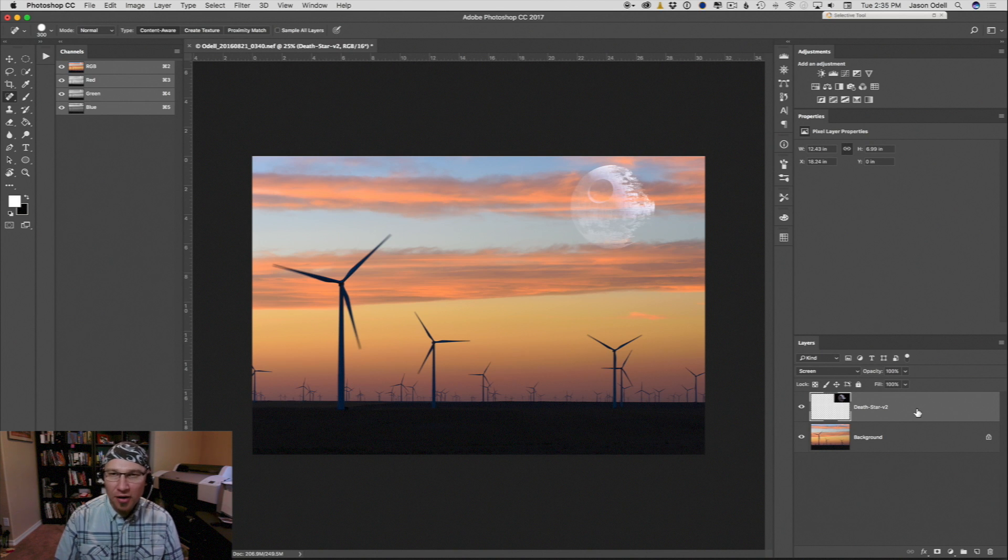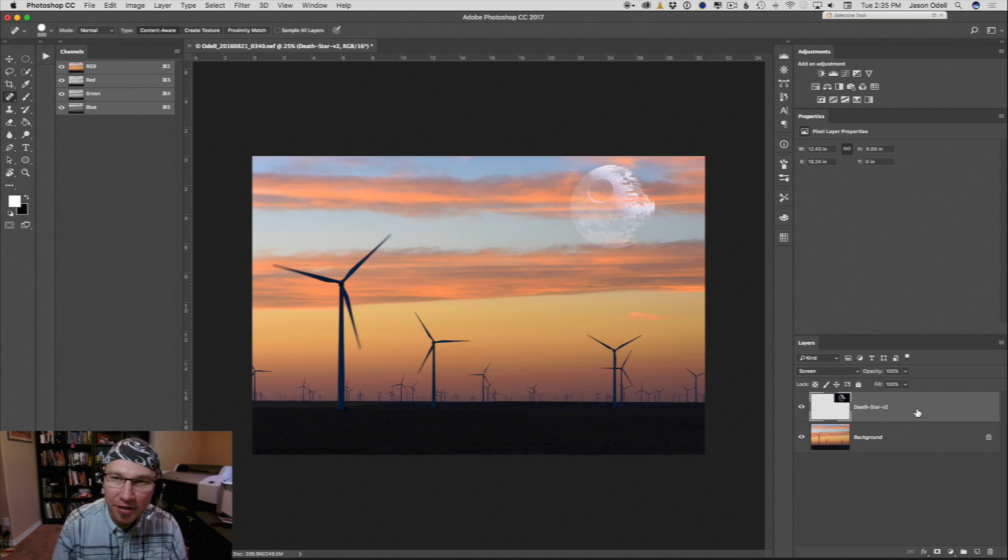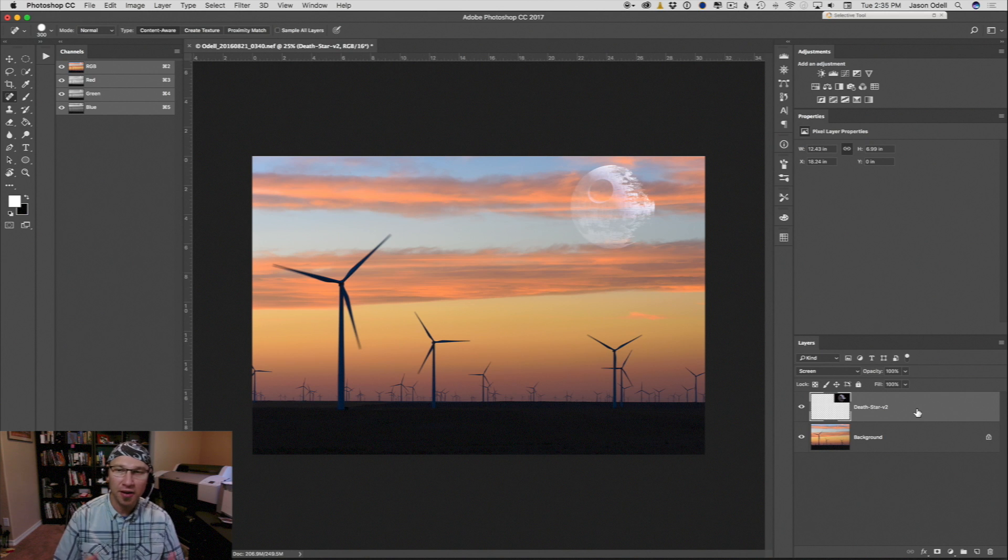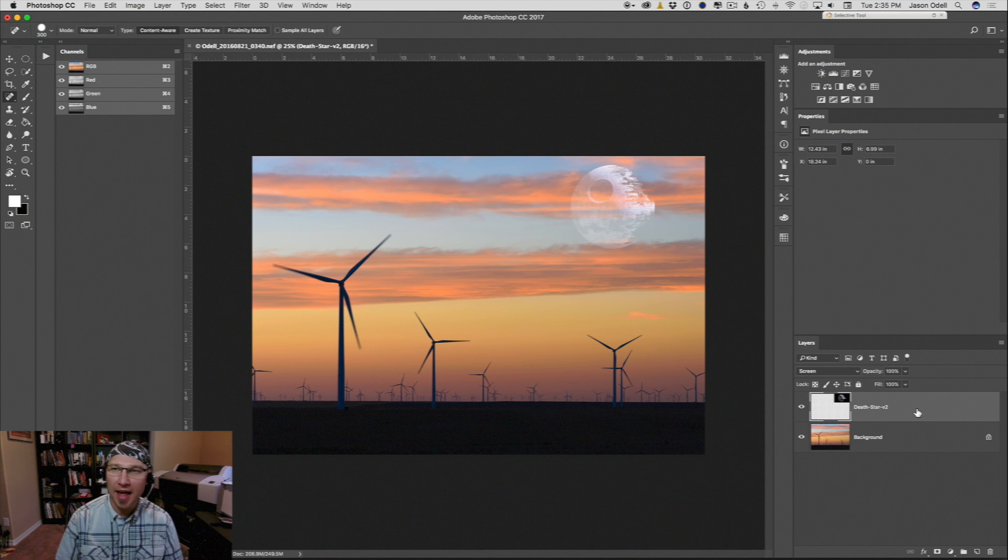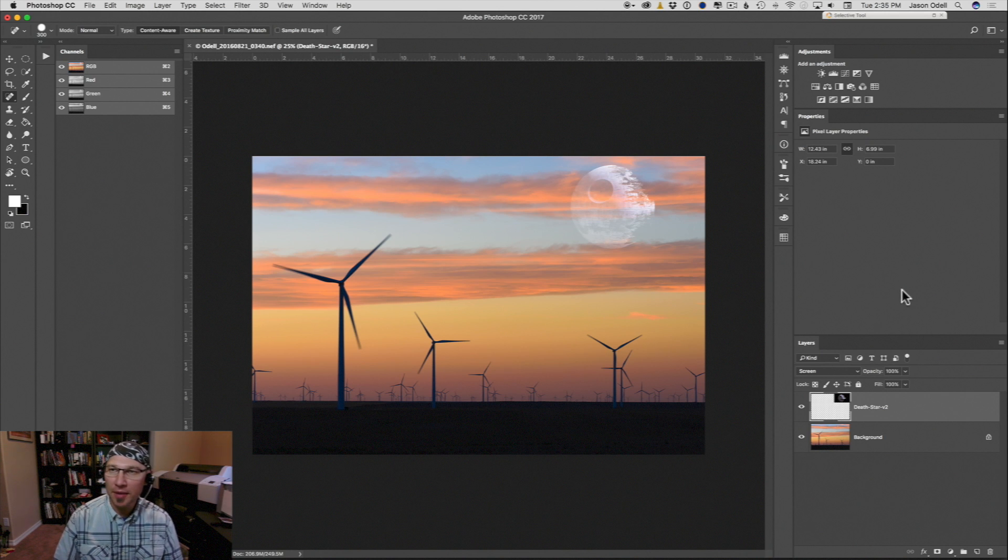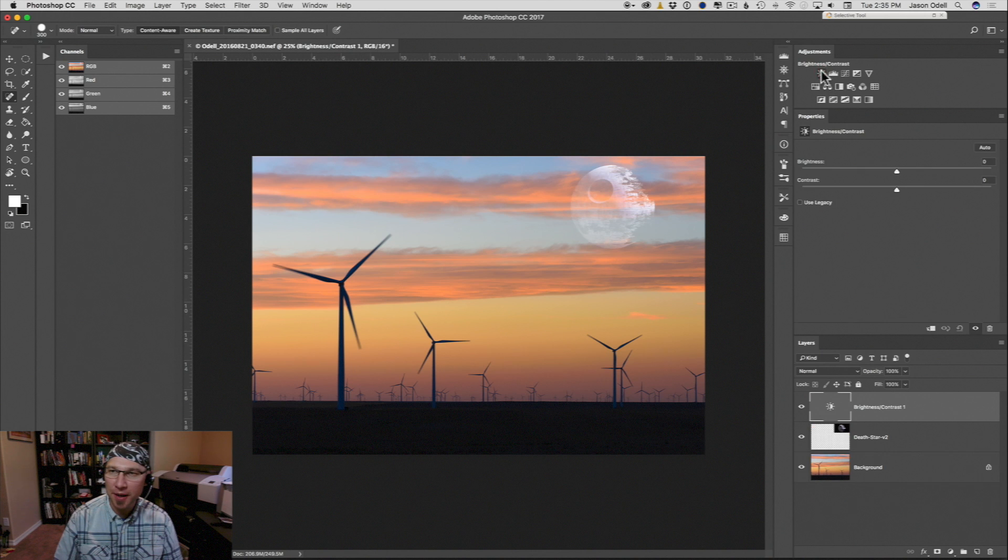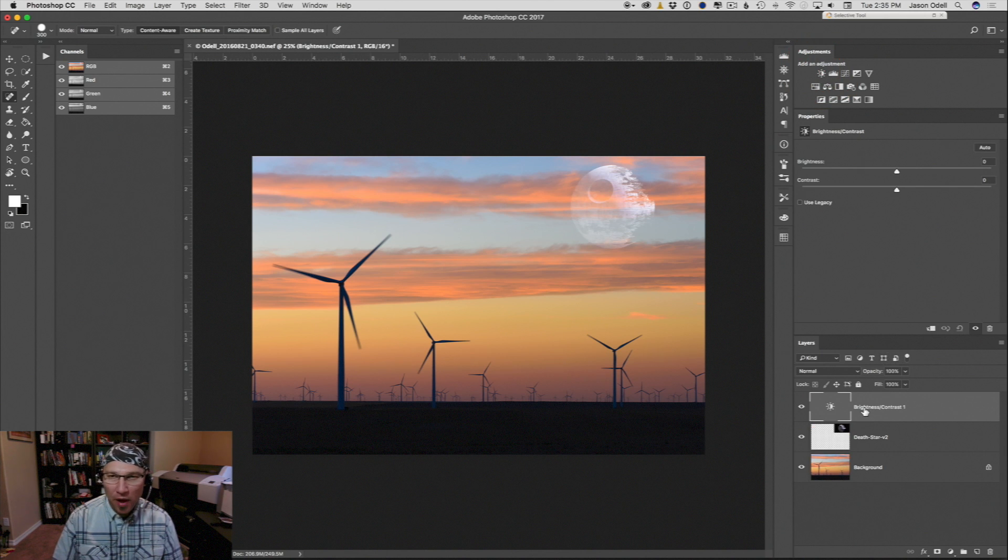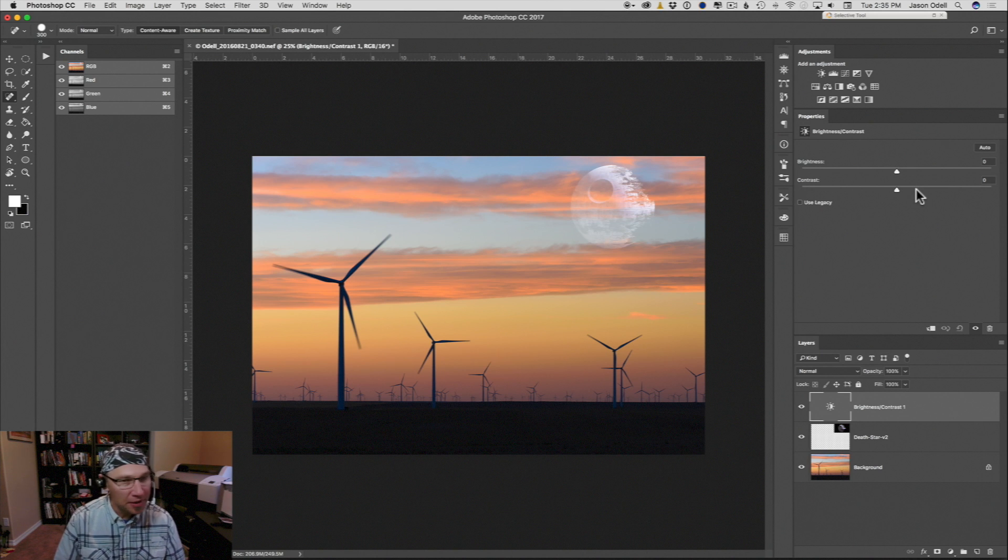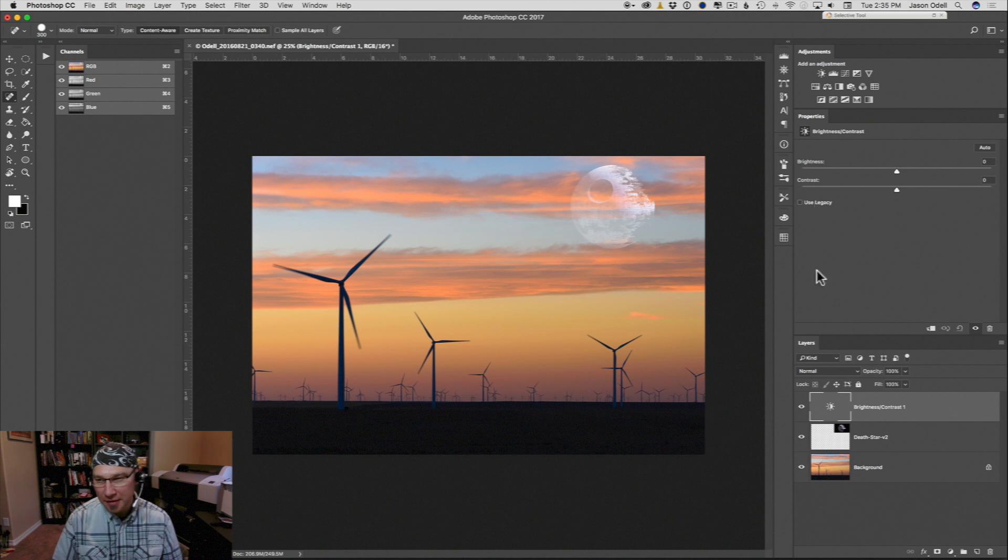But I can also adjust the contrast of the Death Star itself. So to do that, I'm going to add an adjustment layer. Let me add a brightness contrast adjustment layer from the adjustments panel.